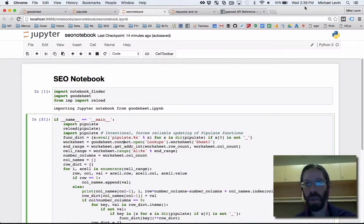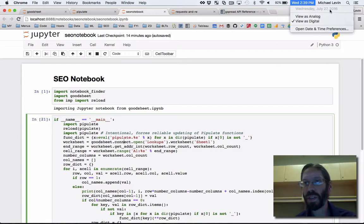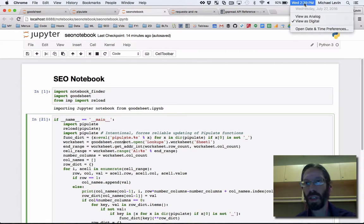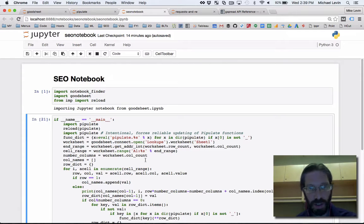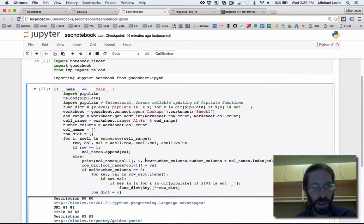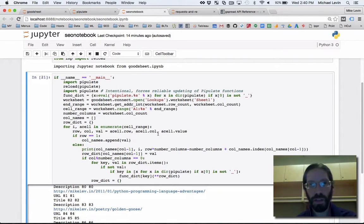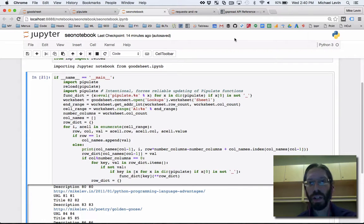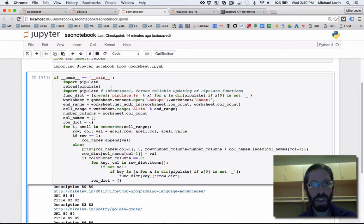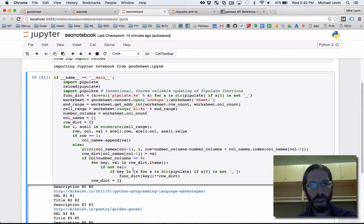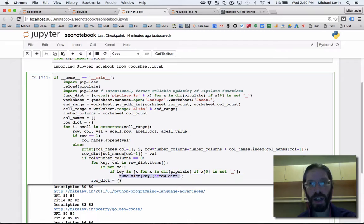Hello everybody, it's Mike Levin on Wednesday, July 27th, 2016 at around 2:40pm. I thought I'd get in this really important step in my videos where I have been stepping through every cell in a spreadsheet and evaluating whether a function needs to be executed and executing it.